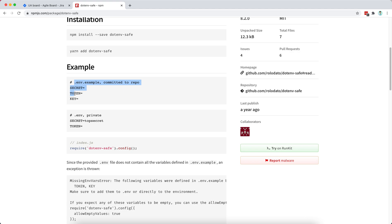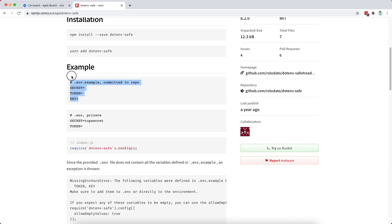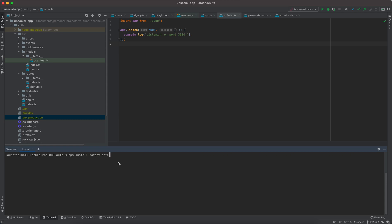The .env.example acts as a template for setting up local environment variables. This is very important because the actual .env is not committed — the example file keeps track of all the keys needed in our application and ensures they are provided before we start. Otherwise it can get really messy, especially with OAuth, OpenID Connect, email sending, Docker secrets, and Kubernetes secrets all needed in the application. So we'll install the .env-save package the right way from the start.